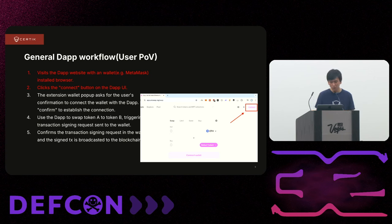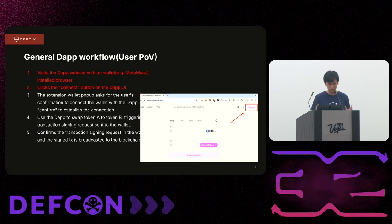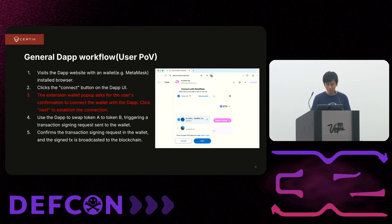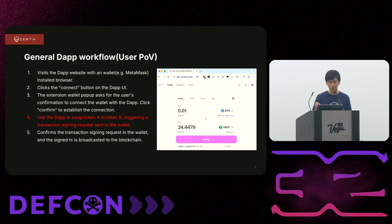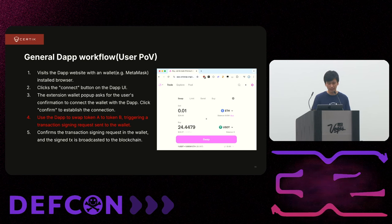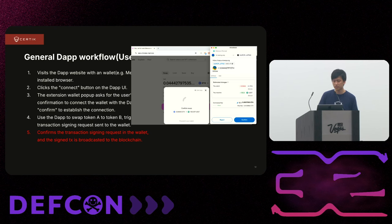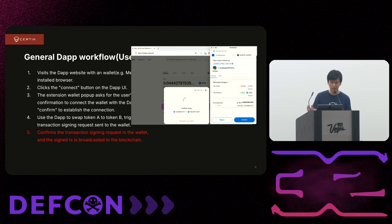This is the general workflow for a DApp. The example here is Uniswap, probably the most popular and most-used DApp. You go to the website, click the connect button, which triggers a connection request popup from the wallet. If you trust the application, you confirm so your wallet connects to the app. After the connection is established, you can start using the app — for example, I exchanged 0.01 Ether to 24 USDT, clicked swap, the transaction gets sent to the extension wallet, you click confirm to sign it, and it gets sent and executed on-chain.